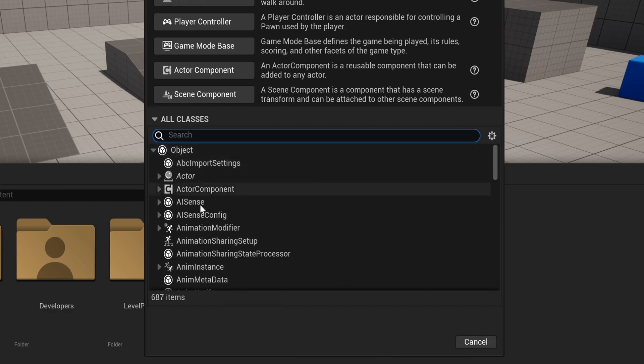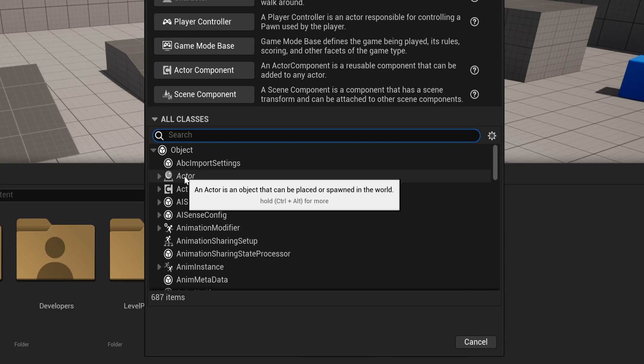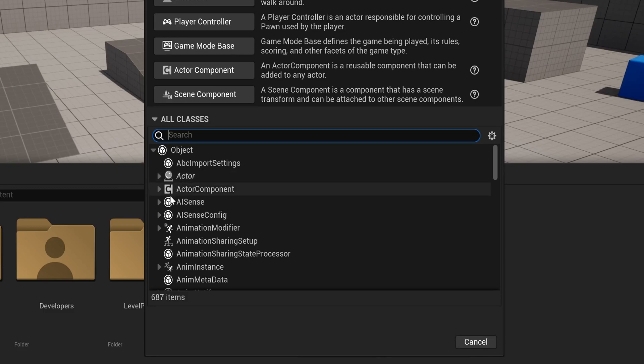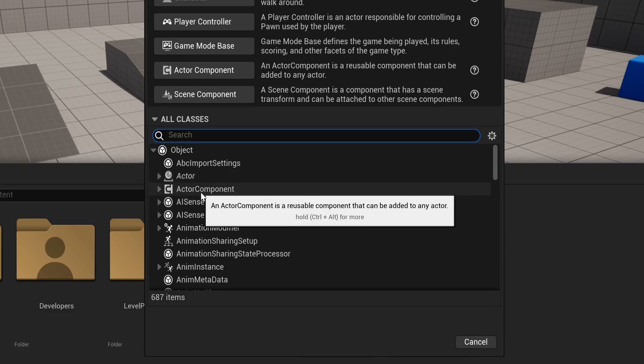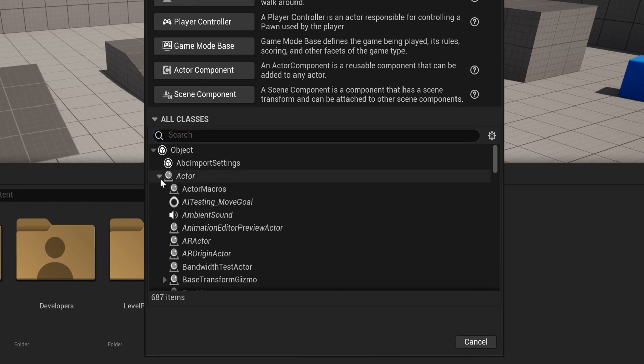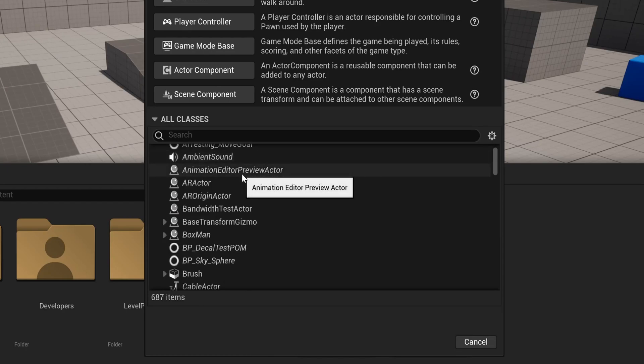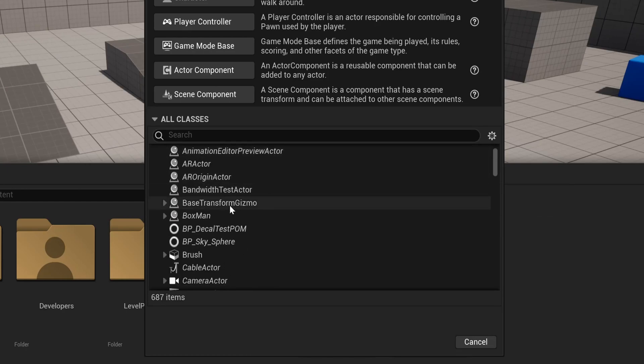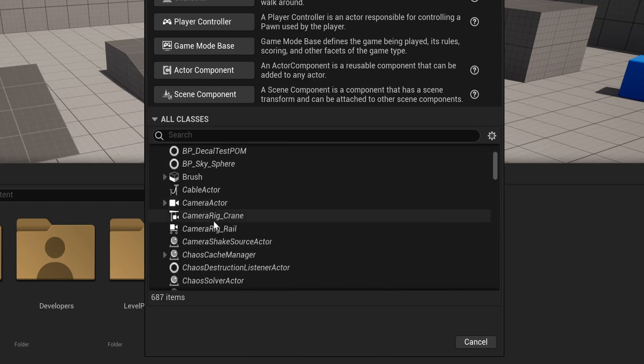Then a bit further down, we see actor, and it says an actor is an object that can be spawned or placed in the world. And here we also have the actor component, which I mentioned earlier, and a bunch of other classes. If we open actor, we can see all the classes derived from the actor class, which means that they can all be placed in the scene.